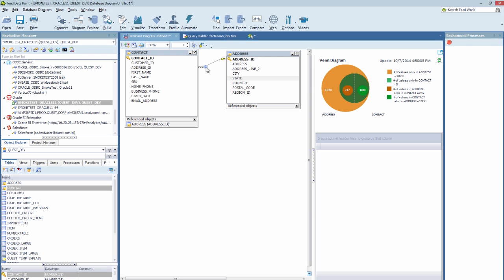And when you press on this icon, you will see a Venn Diagram. Now this diagram shows you the relationship of the data in the two tables.